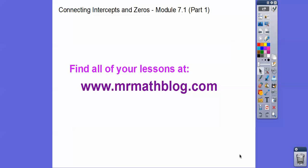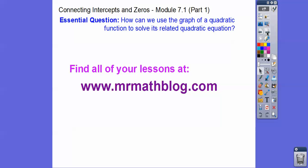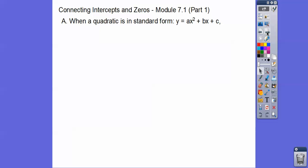Hey everybody, this lesson is connecting intercepts and finding the zeros. This is part one — if you don't see a part two, I didn't make one; it would have been about graphing calculators, which our class doesn't have. Our question for today: how can we find and graph the quadratic function to solve its related quadratic equation?